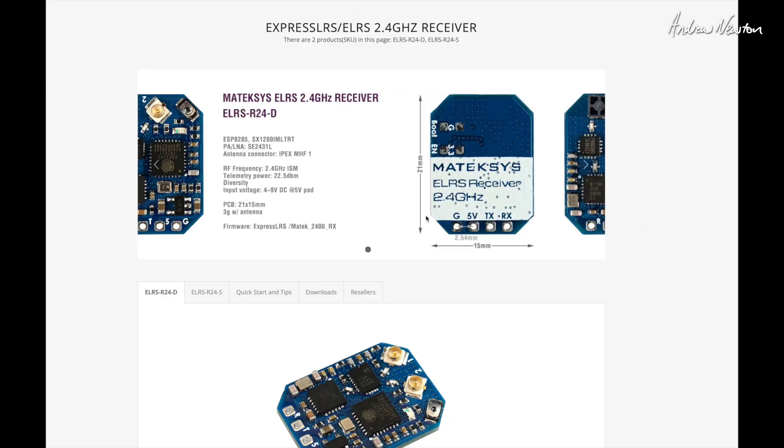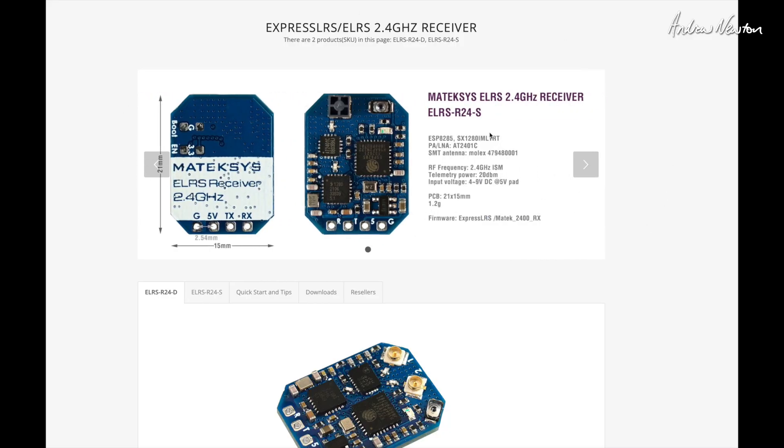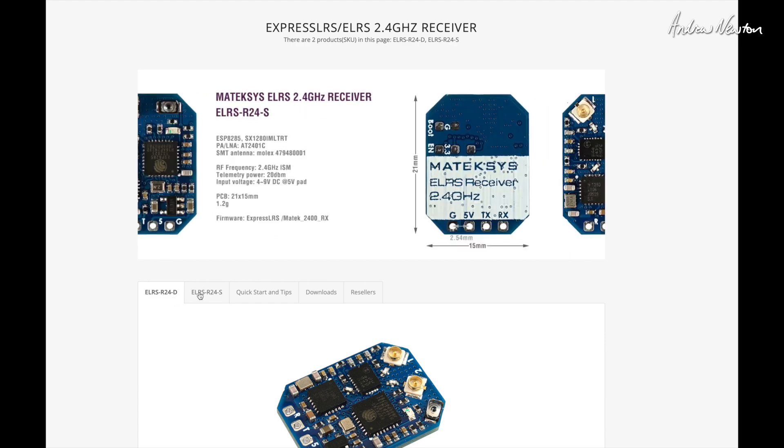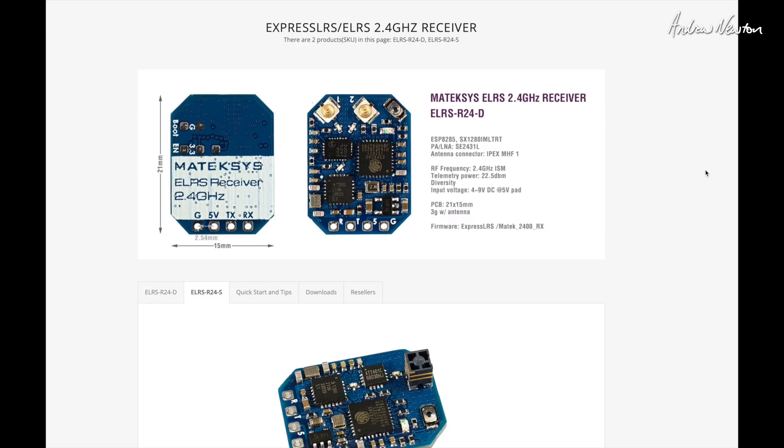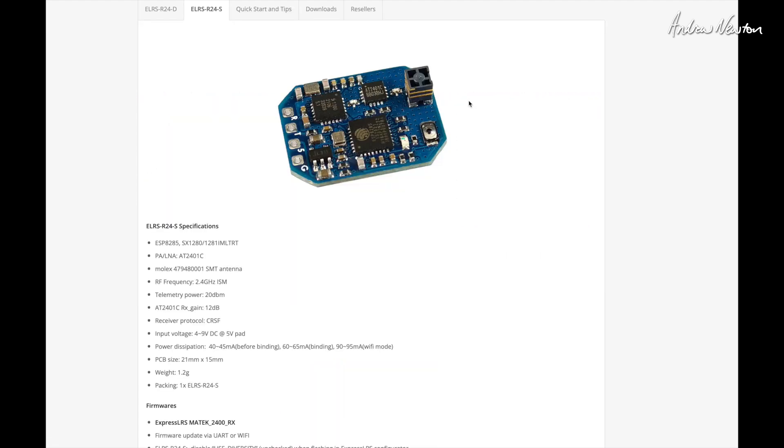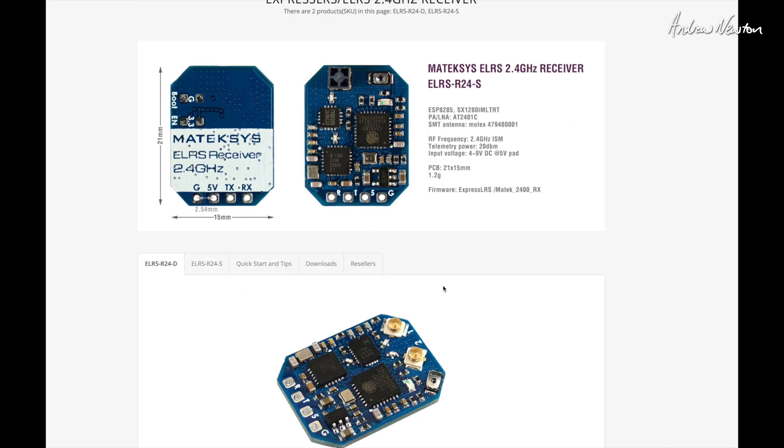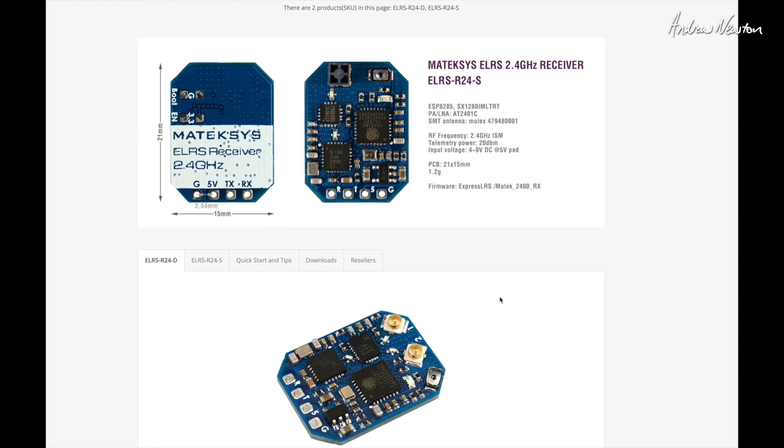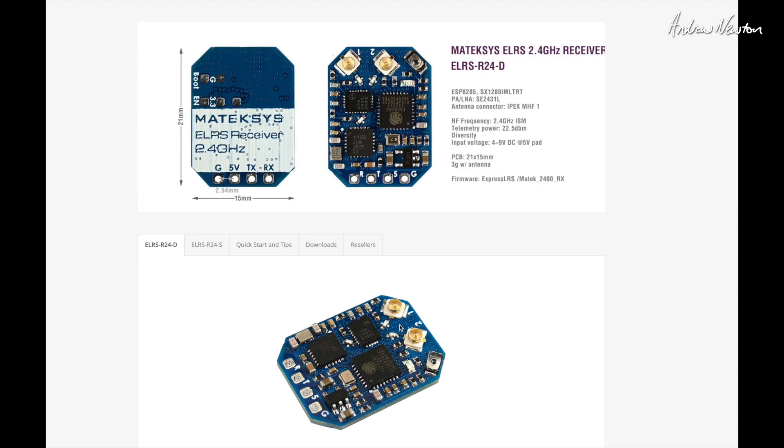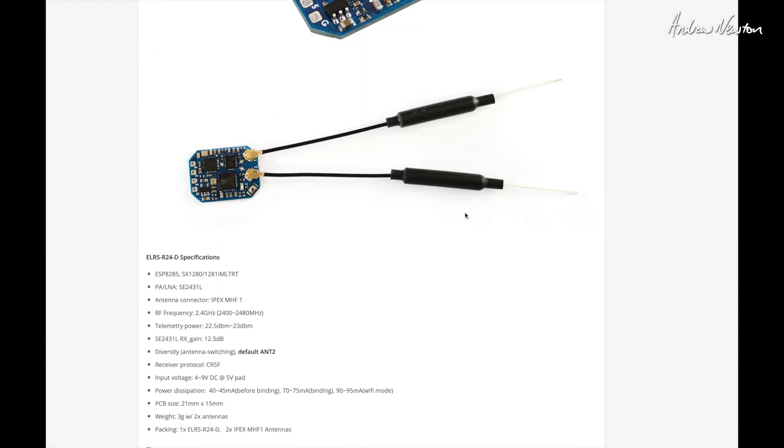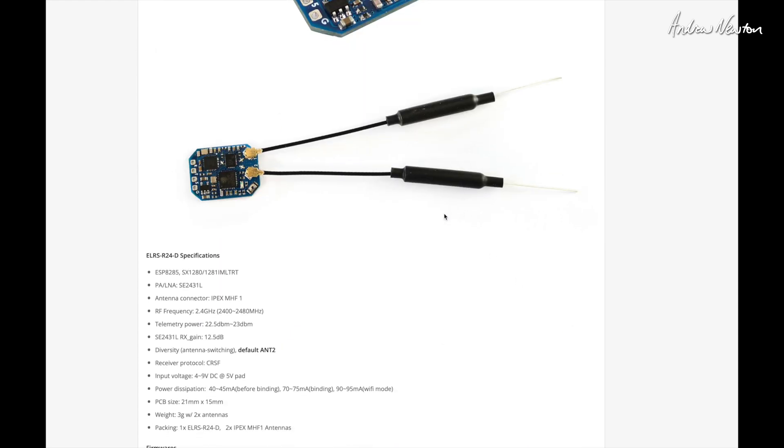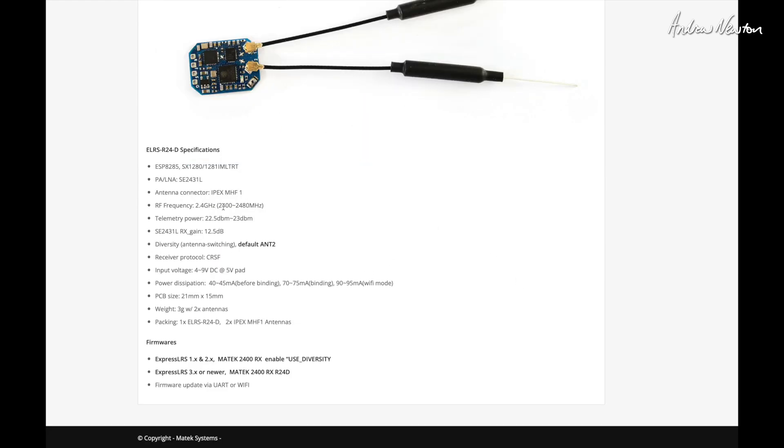Heading over to the Matek website, you can see we have information for the R24D and the R24S. There's the S with a little spiral antenna, but we're looking at the D with the diversity antennas. Two connections there. Sleeved dipoles. IPEX connections. Receiver protocol with ELRS is Crossfire CRSF. Input voltage, four to nine volts on that five volt pad. So you just connect it to the five volt pad on your flight control board. Size is 21 by 15 millimeters. Weight three grams with the antennas.